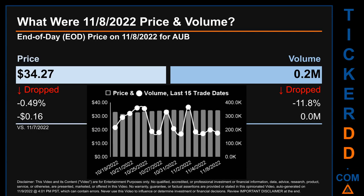Hello, my name is Sam. What was end-of-day price and volume for AUB? On Tuesday, November 8, 2022, AUB had an end-of-day price of $34.27 and volume of about 0.2 million. Compared to the previous trading day, the price dropped 0.49%, losing 16 cents, while volume dropped 11.8%, decreasing about 0 million.